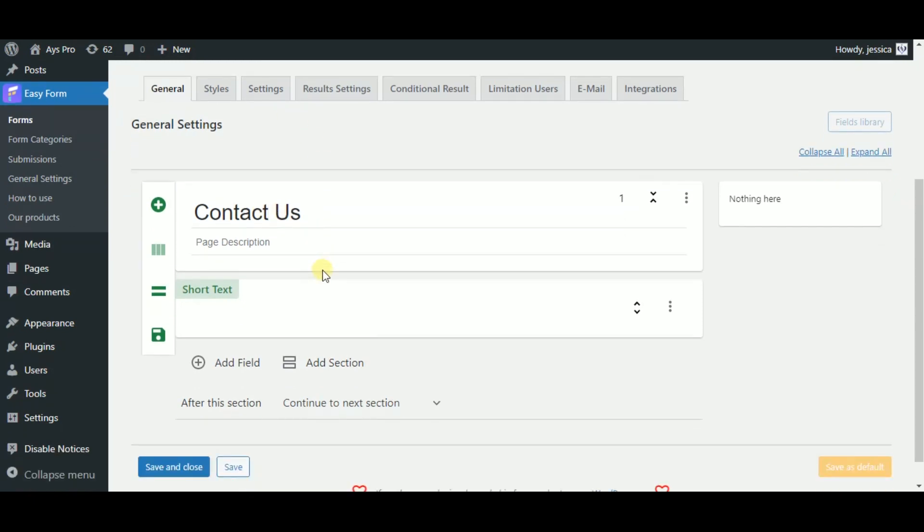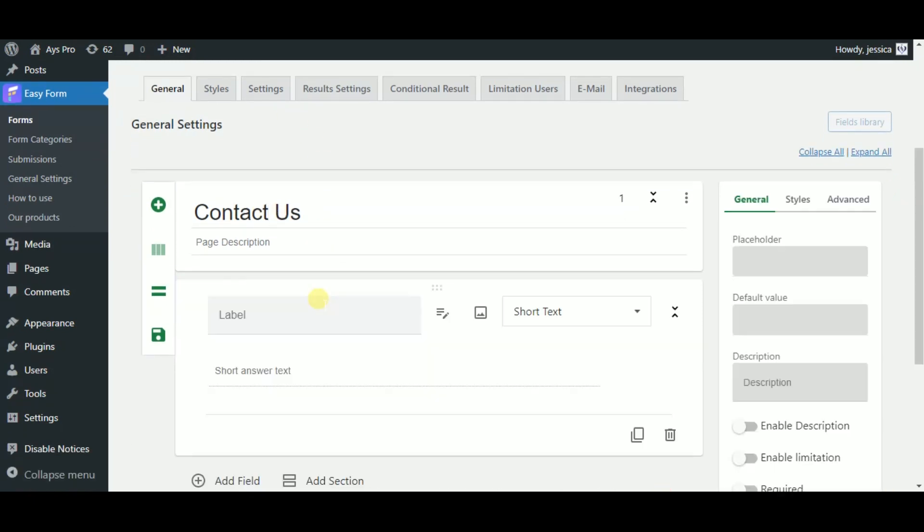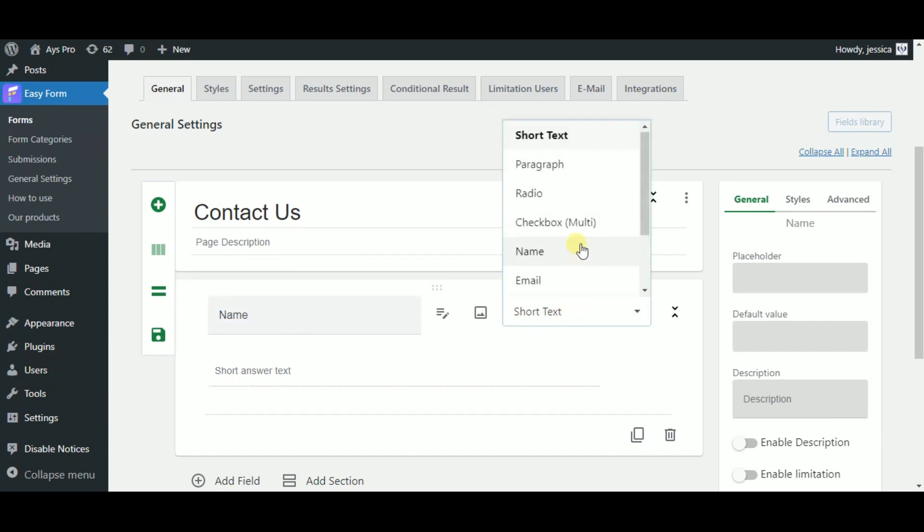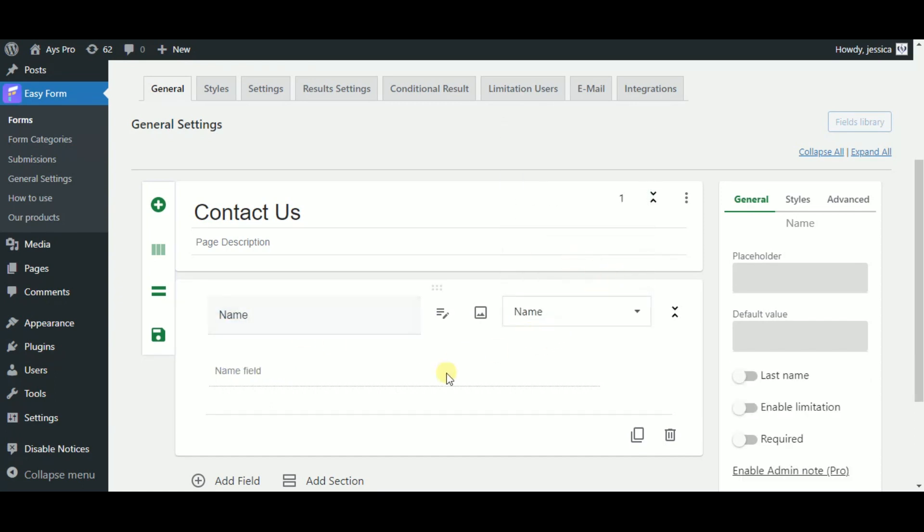Now let's do some changes to the first field by clicking on it. Let's start with the label as each contact form must contain a name field, so I type in name here and let's choose a name field type.